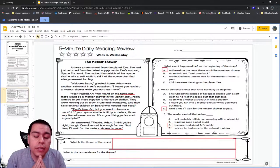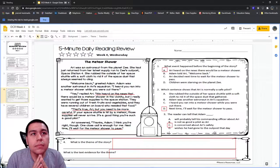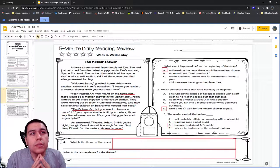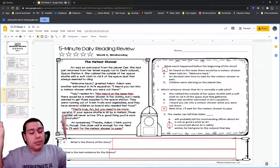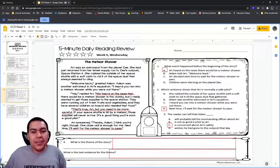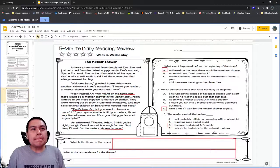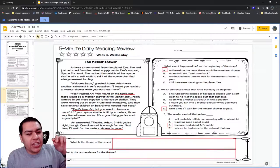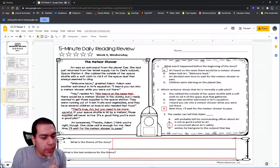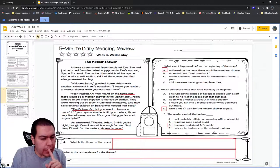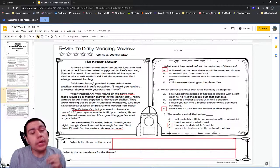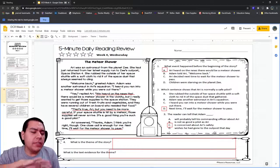A student suggests: the theme is to be careful in outer space. The teacher asks: do you think it's just outer space you have to be careful in? The student says no. The teacher jokes: so here on Earth you can do whatever, it's fine? Students say no. The teacher says we could take that theme and change it just a little bit. Another student suggests: to always be careful. The teacher asks if anyone has a different theme.